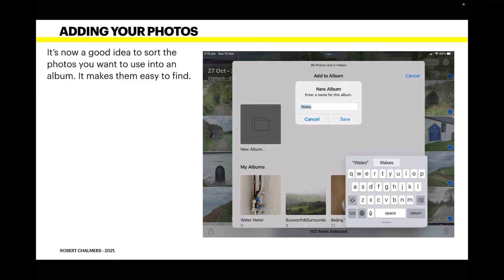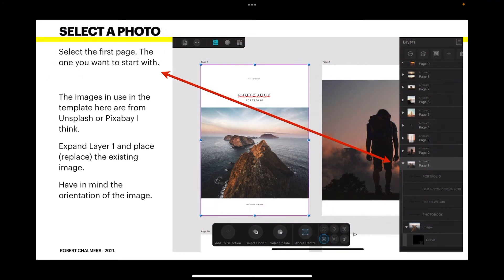It's a good idea to sort the photos you want to use into an album. You don't want the 32,000 images view that comes up first. I've created a new album and called it Wales, selected all the photos I want, and when I'm ready, create the new album. It makes them really easy to find when you're looking for images to put into your photo book.